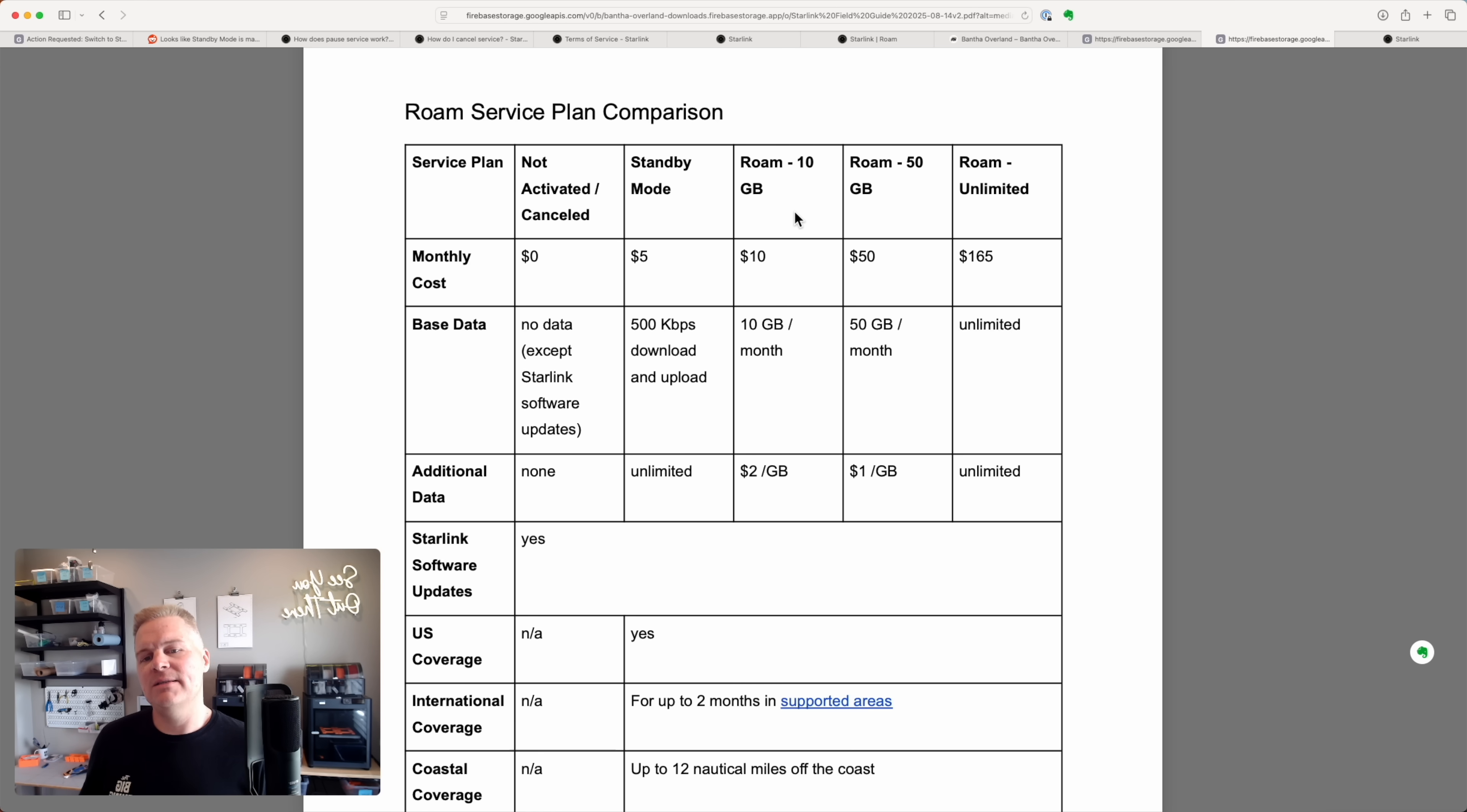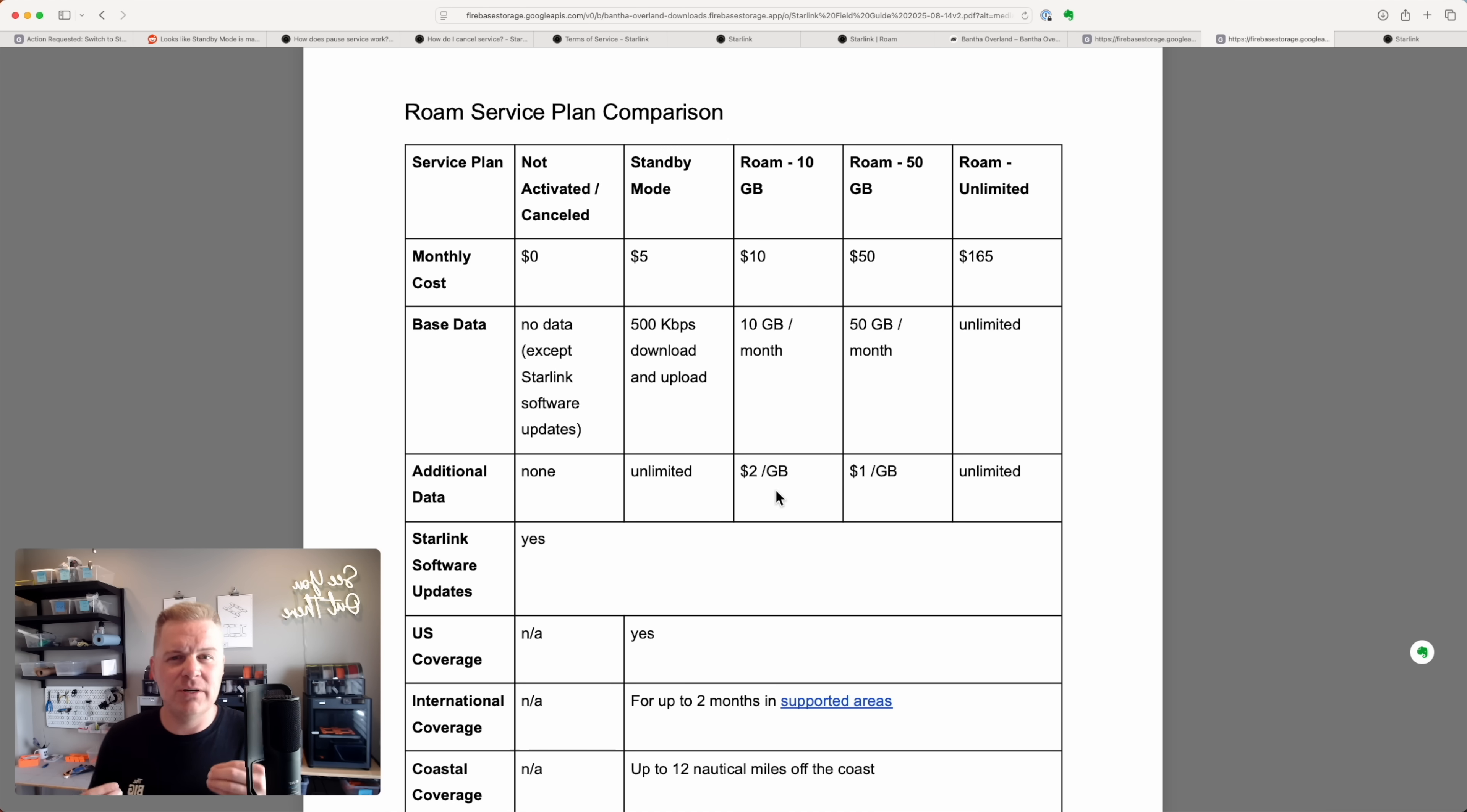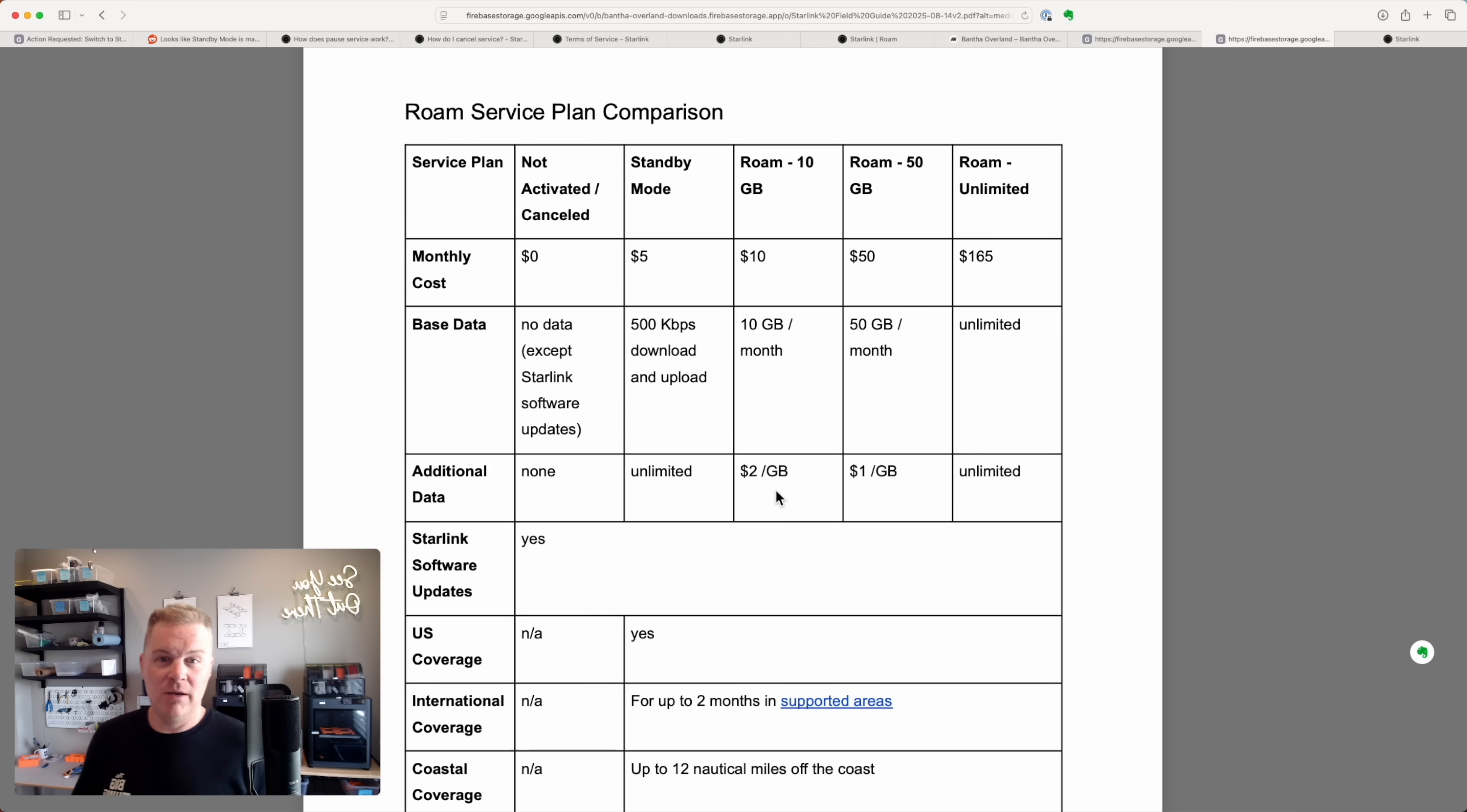Now since I did that video, Starlink added the roam 10 gig plan. So it's $10 a month, 10 gigs a month. It's a little bit more expensive for those additional gigs and those can add up quickly if you're not watching. So when this came out I was thinking, what is this good for? And I thought, well, it's like an emergency plan or a backup plan. If I was just texting or emailing, occasionally Googling, like no YouTube, no big videos, no big map downloads on OnX off-road. If it was just more of a backup option or basic communication option, it'd be a good idea.